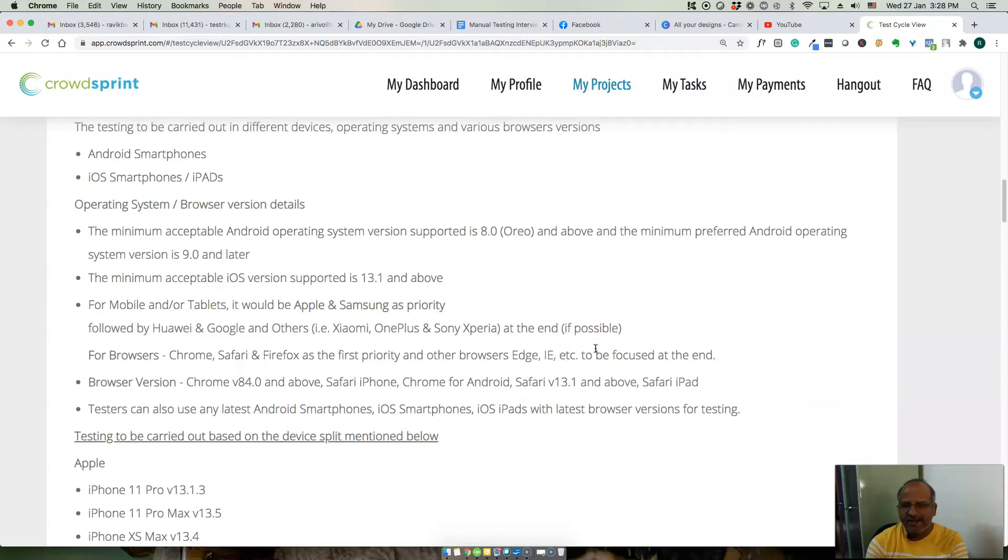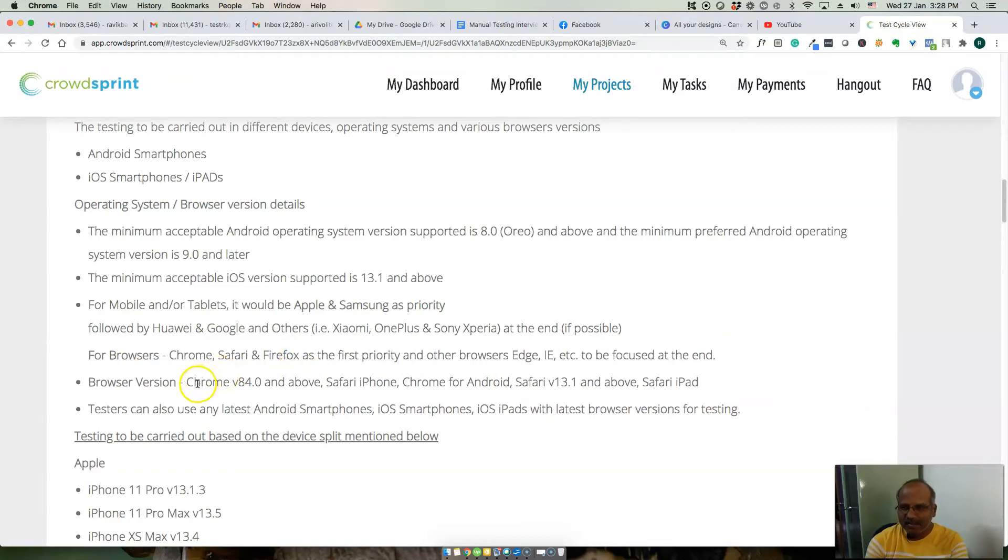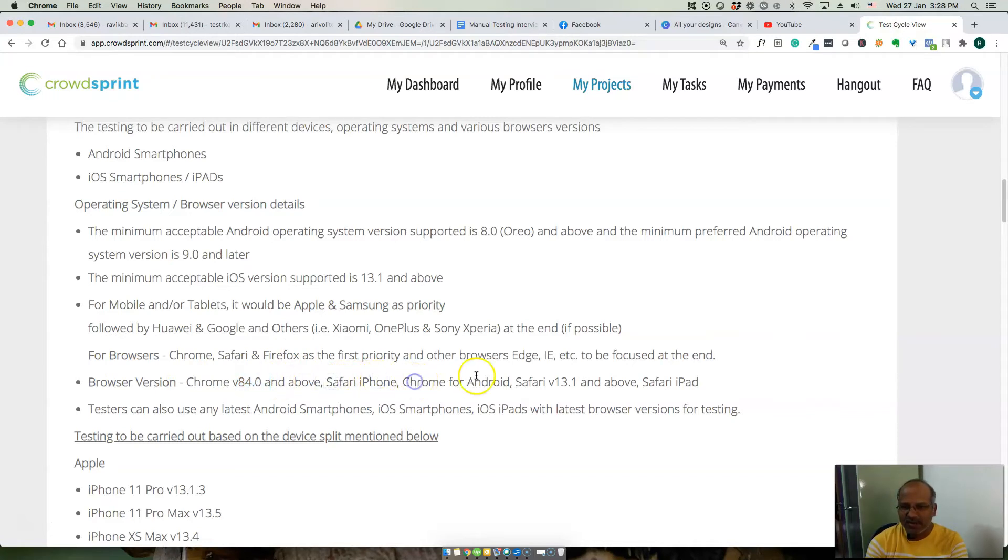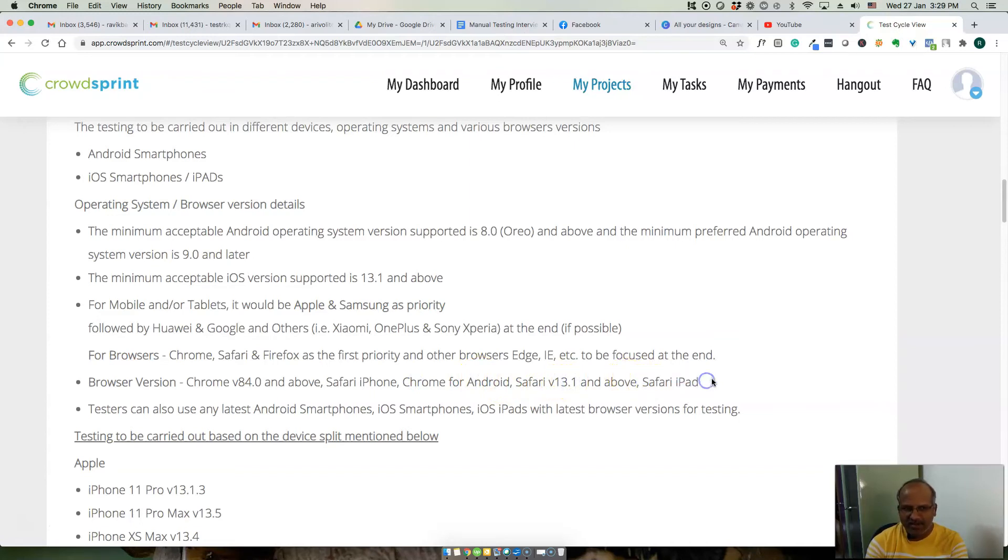Other browsers Edge IE will be focused at the end. The main priorities are Chrome, Safari, Firefox. One of the browser versions Chrome 84.0 and above, Safari on iPhone, Safari on iPhone Chrome on Android, Safari version 13.1 and above, and Safari on iPad.